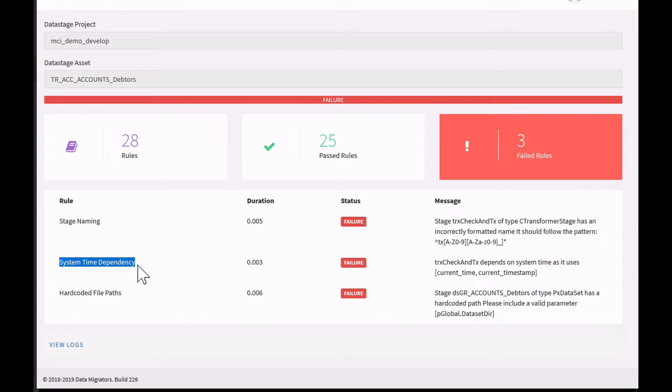This means that if I use a function in my job that references the system clock, then every time I run that job, I'm going to get new output values because obviously it's dependent upon the time and day that I run that job.